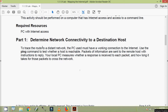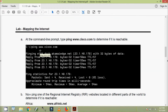Coming to part one: determine network connectivity to a destination host. To trace the route to a distant network, the PC must have a working internet connection. Use the ping command to test whether a host is reachable — packets of information are sent to the remote host with instructions to reply, and the local PC measures whether a response is received and how long it takes. At the command line prompt, type 'ping www.cisco.com' to determine if it is reachable.